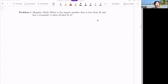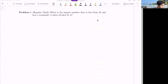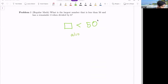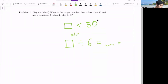Problem three: what is the largest number that is less than 50 that has a remainder of three when divided by six? So this number, when divided by six, equals something with remainder three.